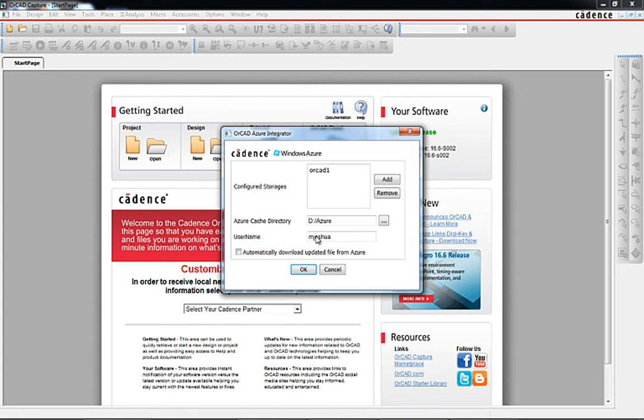Once the link to the container has been established, project data can be stored to or retrieved from the cloud.